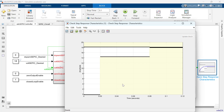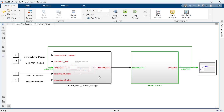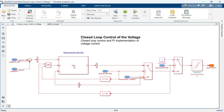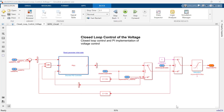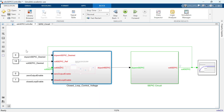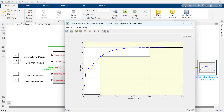All of these requirements are captured and indicated by the solid black lines in the check step response characteristics block. In this case, we already have an initial PI controller that was tuned for the nominal values of the circuit components. Let's run the simulation with the nominal values. We see that the SEPIC circuit response with these controller gains satisfies the voltage step response requirements.